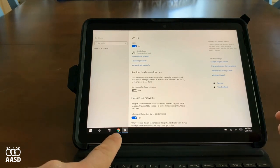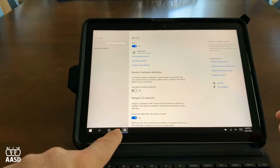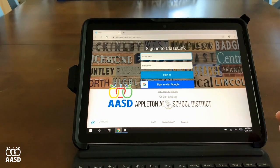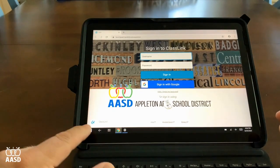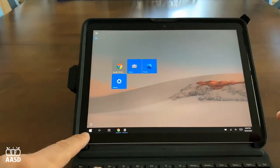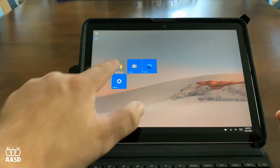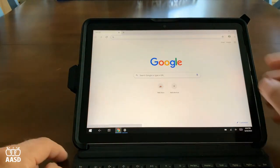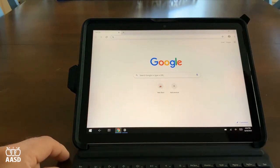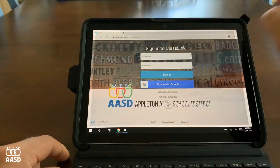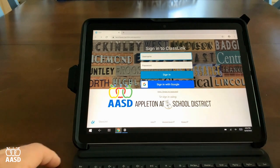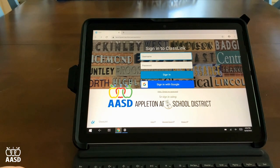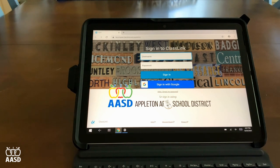I can click back down here onto the Google Chrome icon. I can also click on the Windows key and click back onto the Chrome icon there. You'll now get a screen that takes you to ClassLink. When you first log into the device, it will take you to ClassLink.